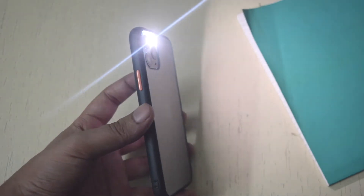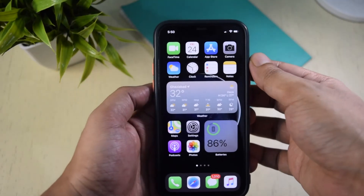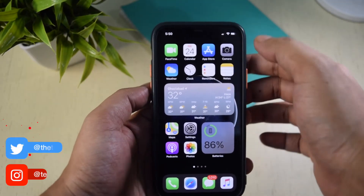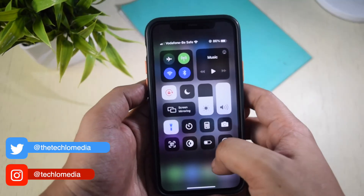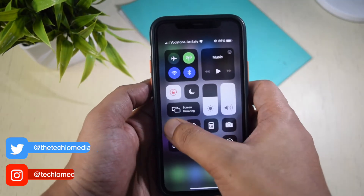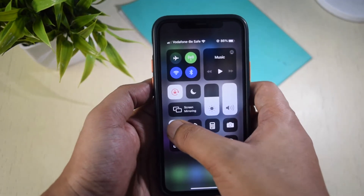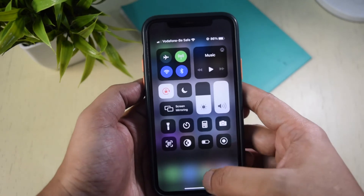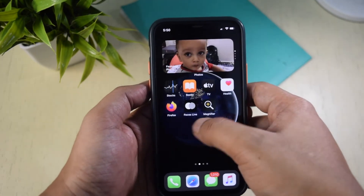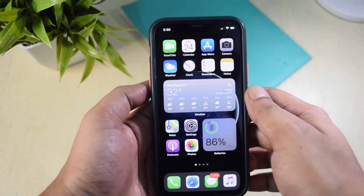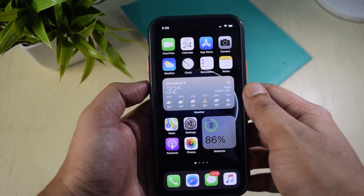Turning on the flashlight on the iPhone is easy. You just need to open the control center by swiping down from the upper right hand corner of your iPhone and then tap on the flashlight icon. But what if you want to control the brightness of the flashlight? Well, you don't need to install any third-party app for this.